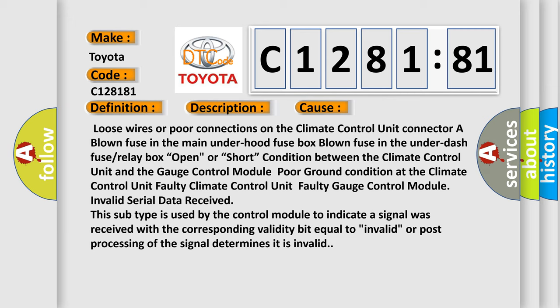Poor ground condition at the climate control unit, faulty climate control unit, faulty gauge control module, invalid serial data received.